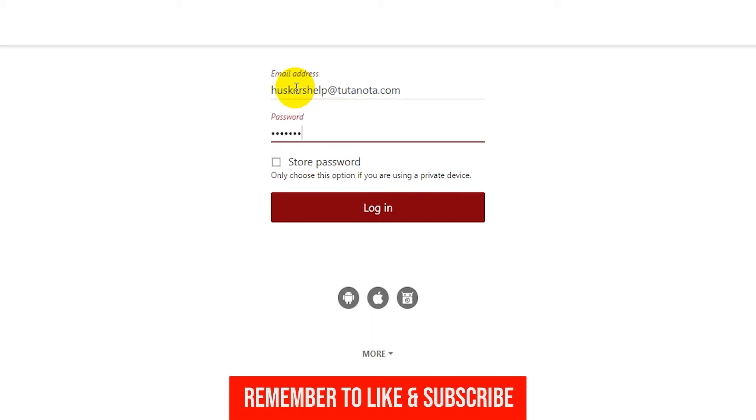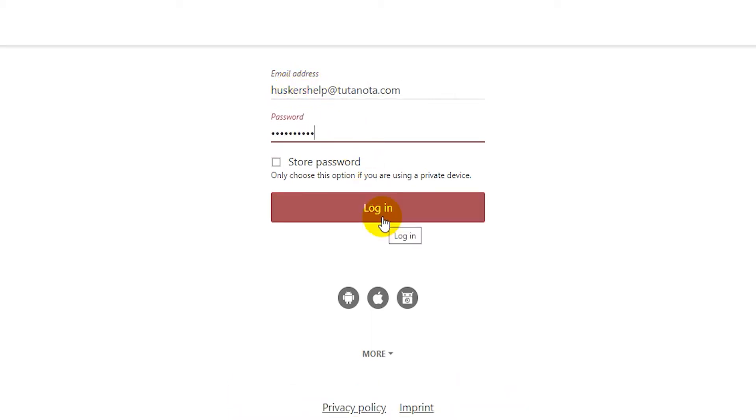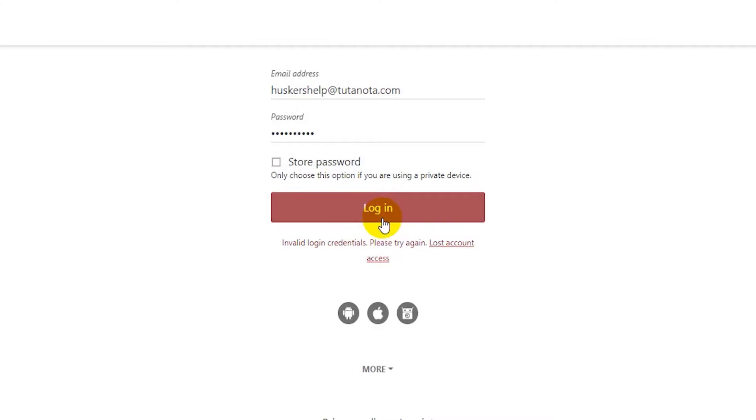Once the login fails, if you forgot your password, a link to recover your account will appear. Click the Lost Account Access link.